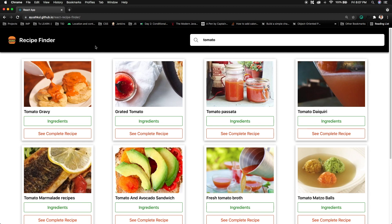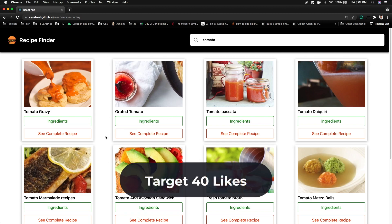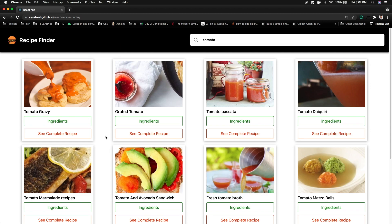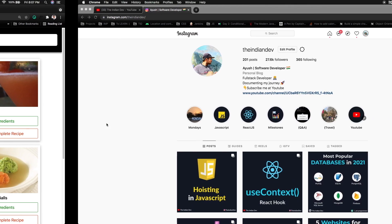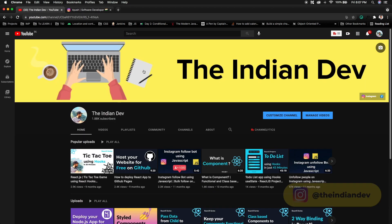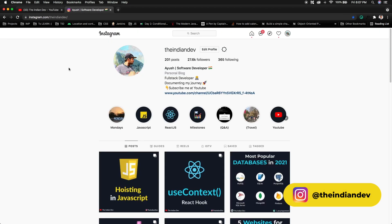If you guys are looking for the development video, then the target for this particular demo video is just 40 likes. Once we are done with the 40 likes on this current video, then I'll be uploading the development video that is already ready to be published. Thank you for watching this video guys. If you are new to my Instagram handle or new to my channel, then please make sure to subscribe to The Indian Dev. Thank you very much.